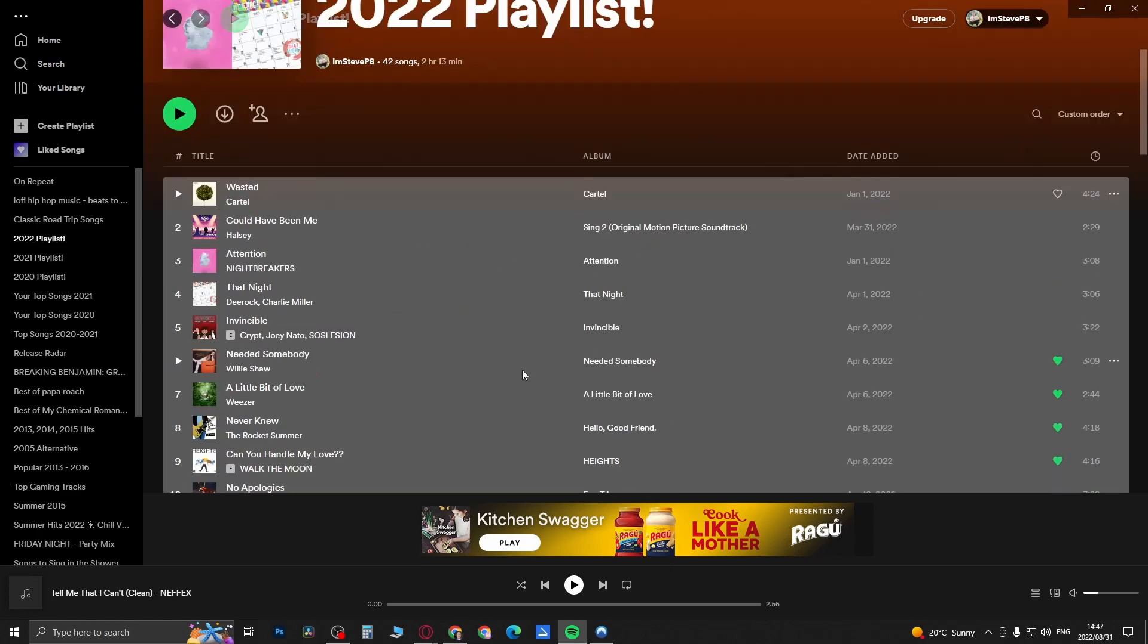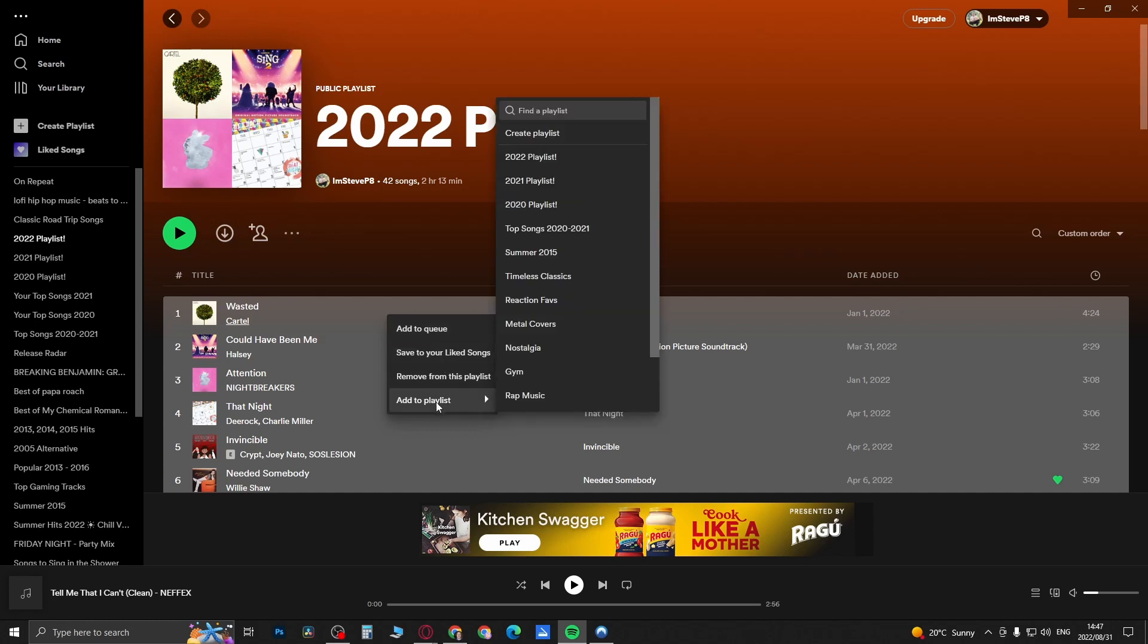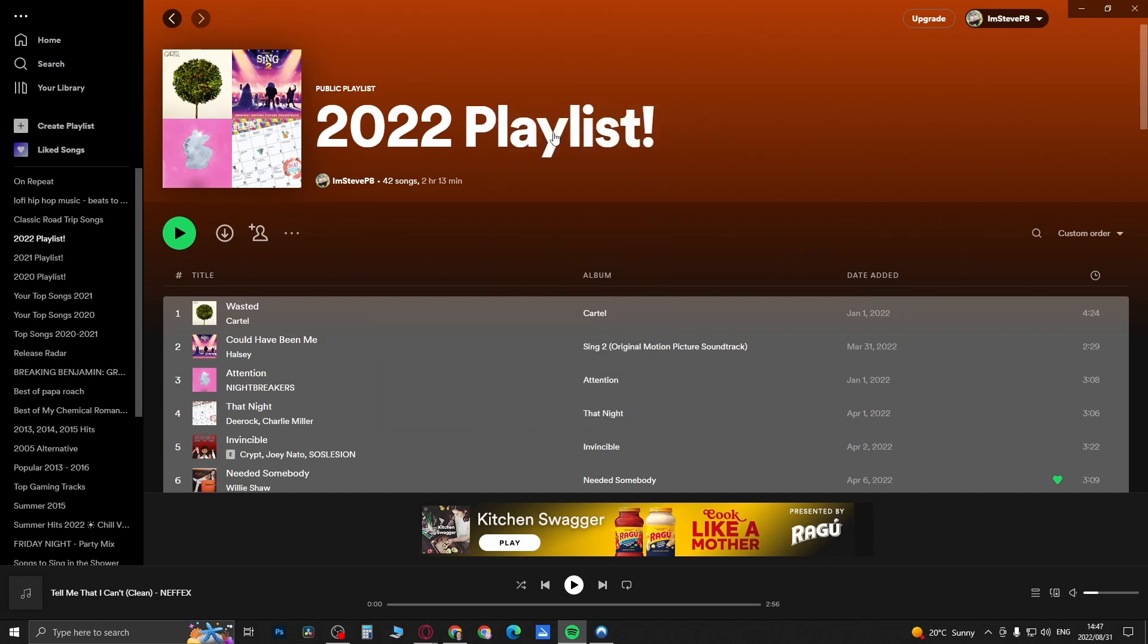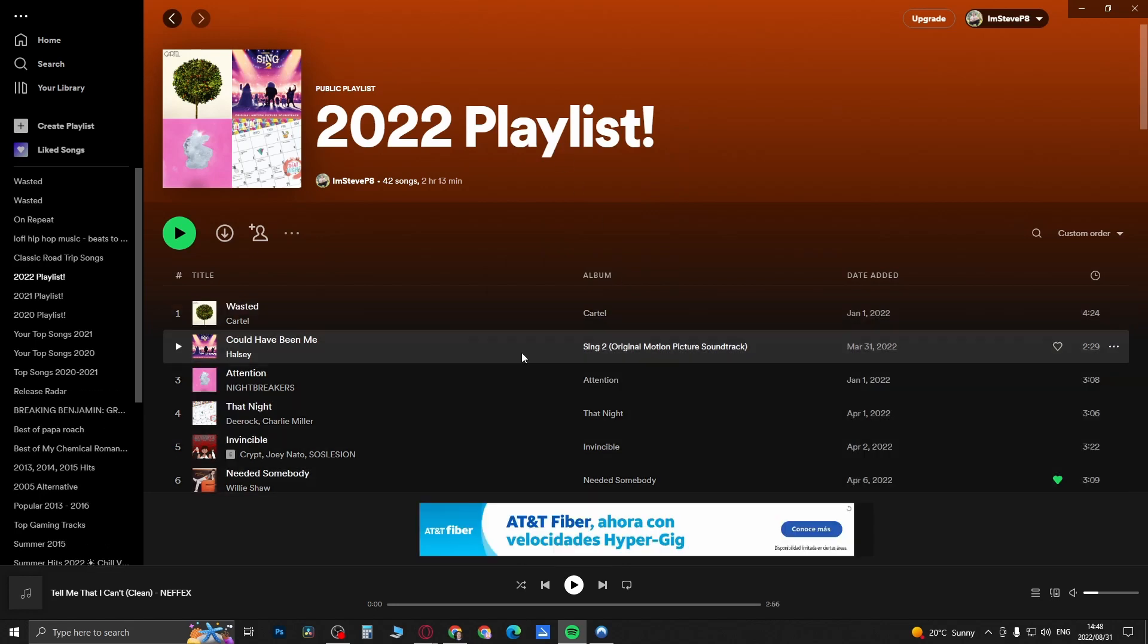Now all I need to do is right click, and then I'm going to click here where it says add to playlist. I'm going to create a playlist and it says added to playlist.